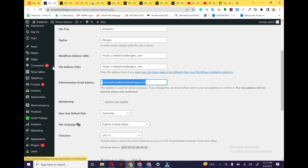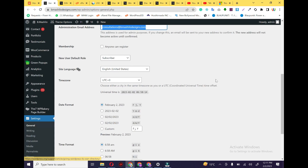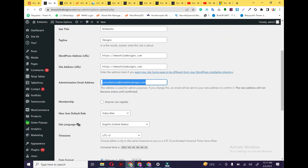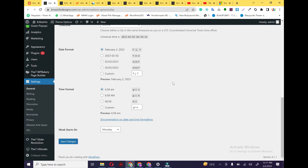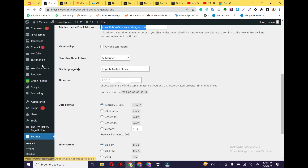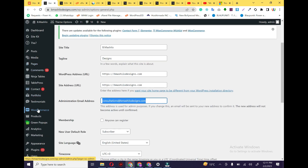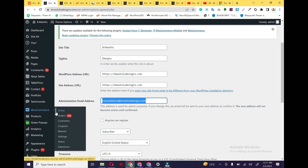Whenever someone wants to comment and whenever any post gets commented, I will get notifications on this email. The second thing you need to check is which email you have used in WooCommerce. If you have installed WooCommerce in your WordPress website and you want to get order notifications, order cart, seller notifications, and customer notifications in your Gmail and mobile, you just need to check which email is used in your WooCommerce.